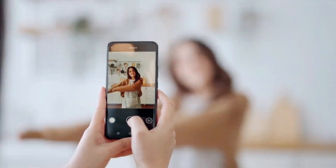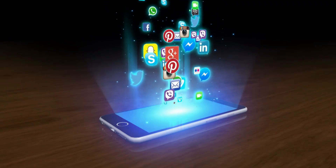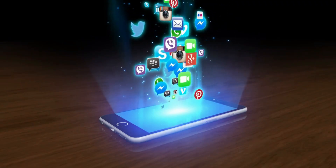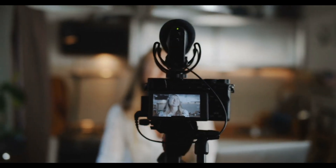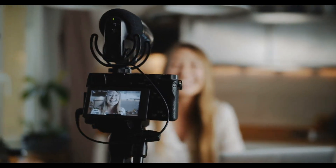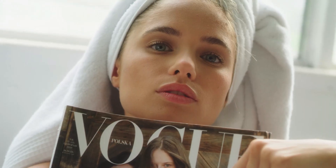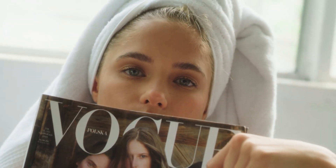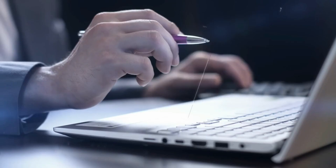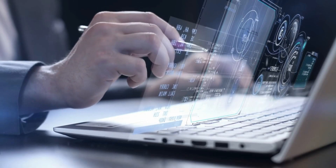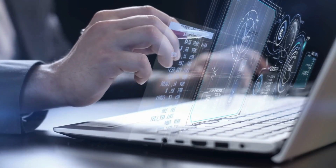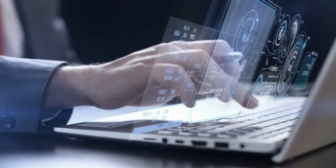Do you want to start creating content for social media, but don't want to spend money on a microphone or camera, or don't want to show your face on camera? Then you can take the help of AI to make your own video content.